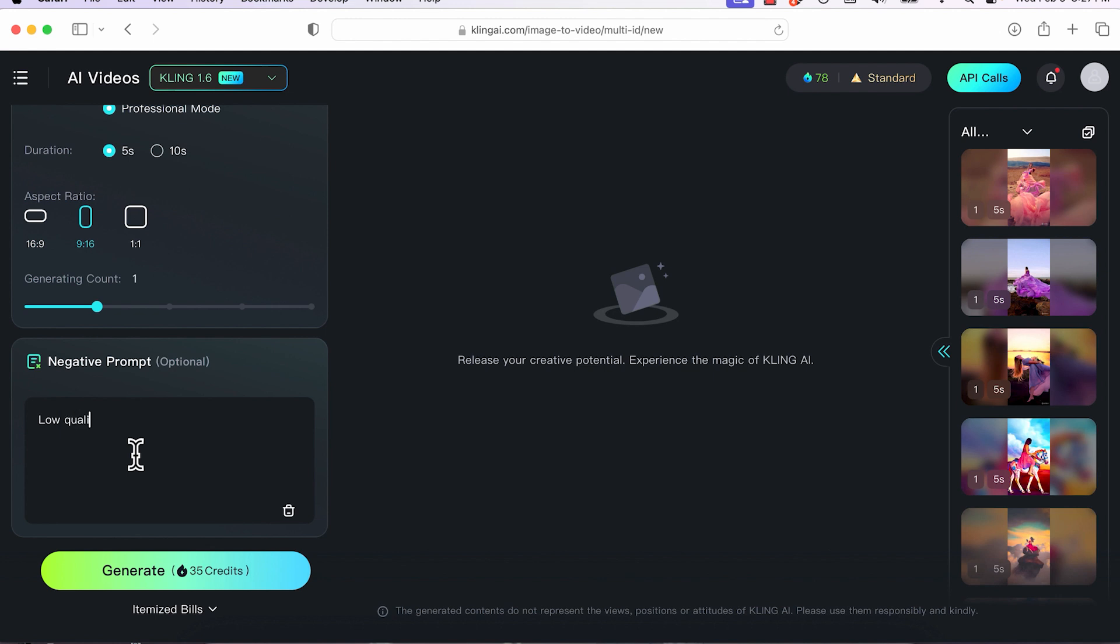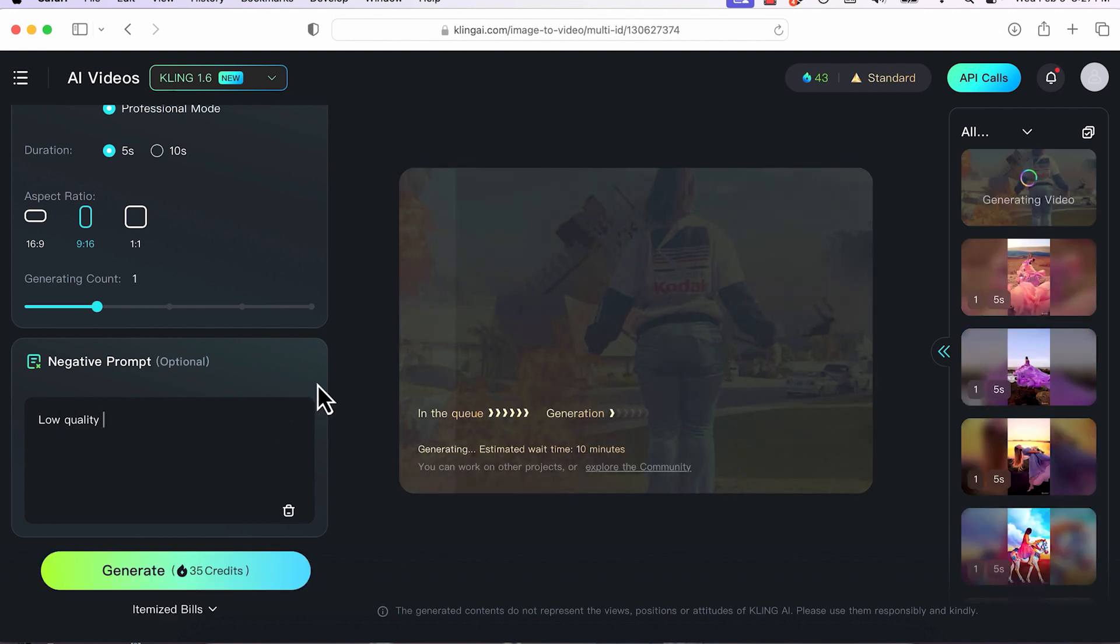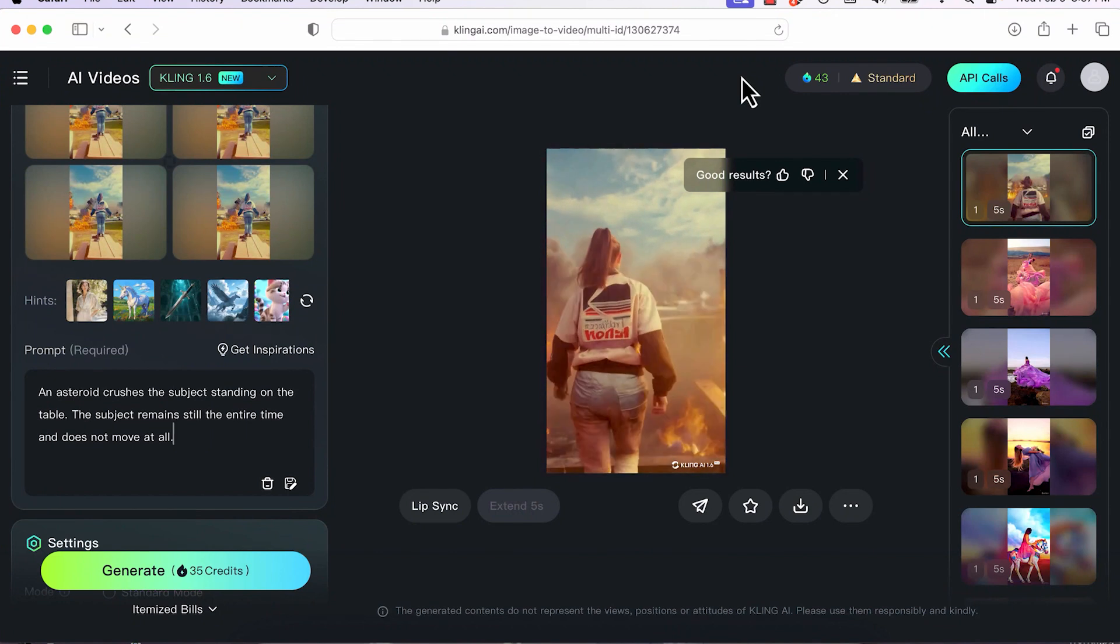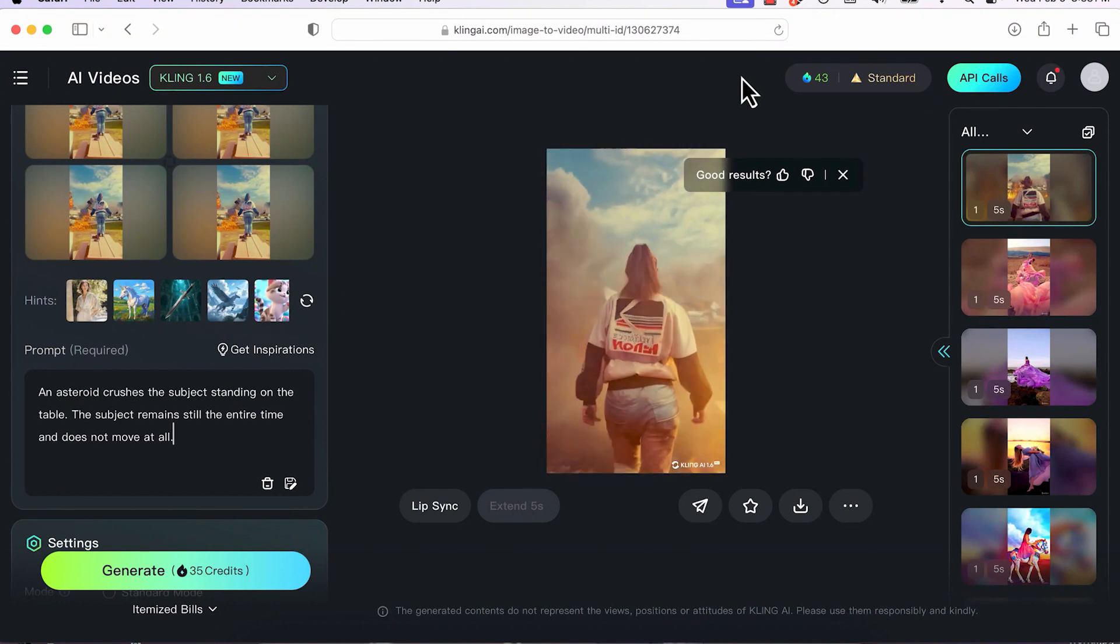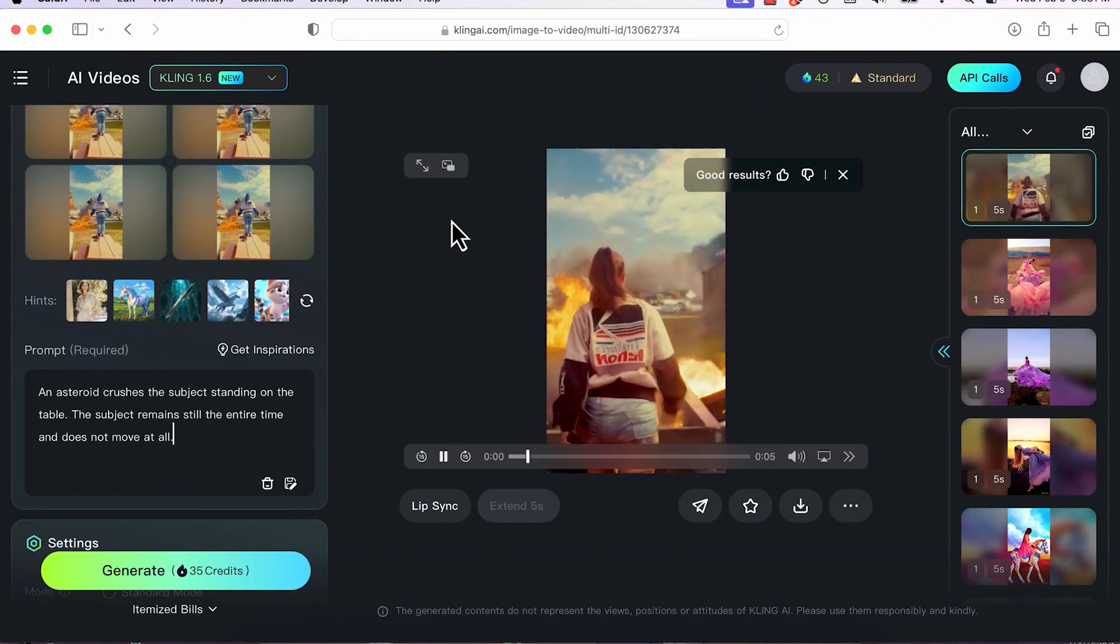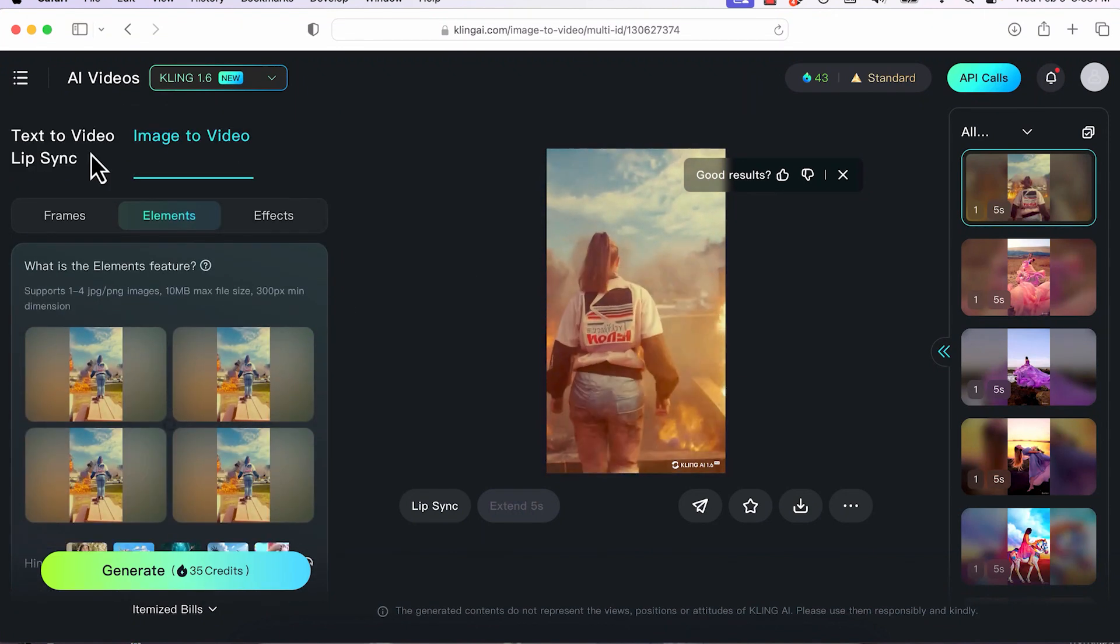In the negative prompt, I always type in low quality just to make sure it is a high quality video. And this is the result. Notice that it doesn't start at the frame that I uploaded it to. It starts at any kind of frame.